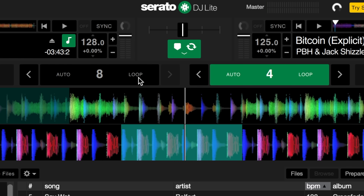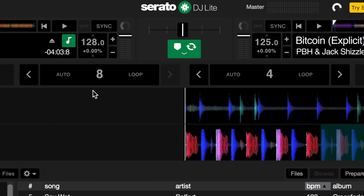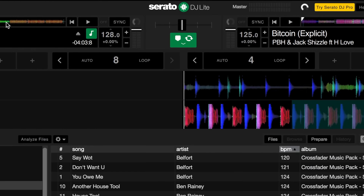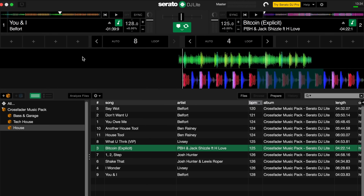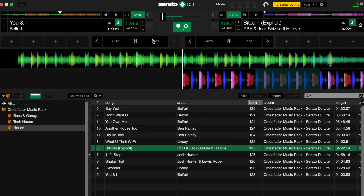Let's stop both tracks and undo that loop. Now in the mix, the way a loop is useful is to hold the current track in its position while we continue mixing into the next track. To demonstrate, we're going to scroll towards the end of UNI by Belfort to the last drop, use sync to match up the BPMs, then set off Bitcoin at the point it drops. We'll blend as normal and then loop the end of the phrase with UNI by Belfort. Let's listen to how that sounds.